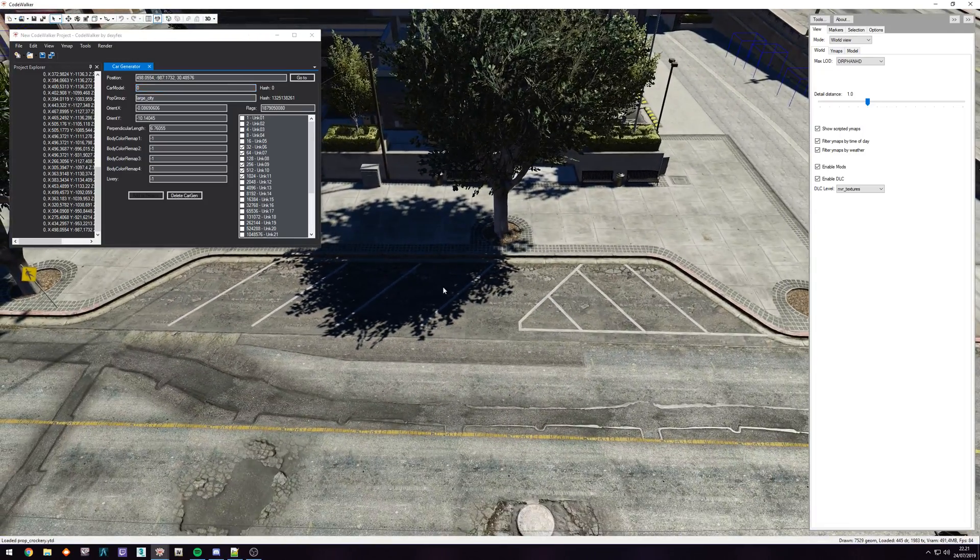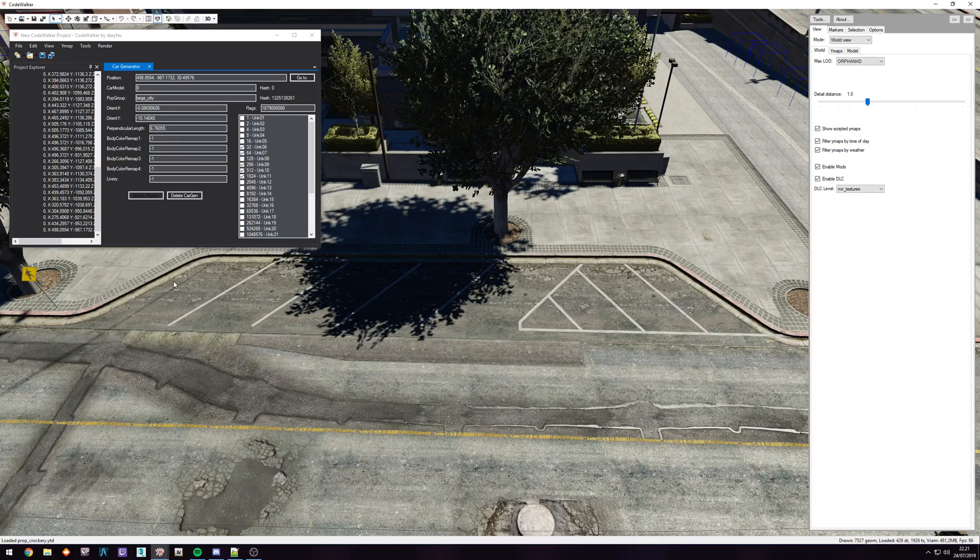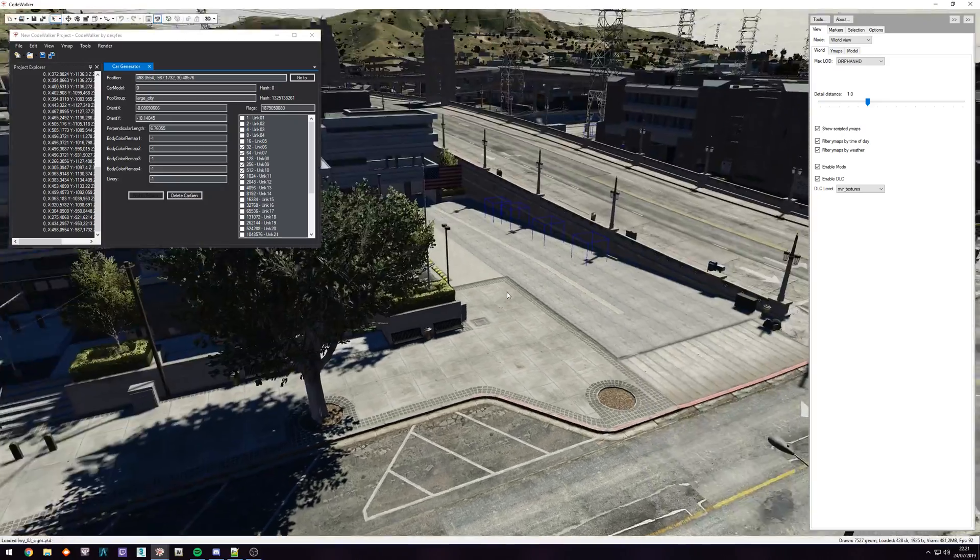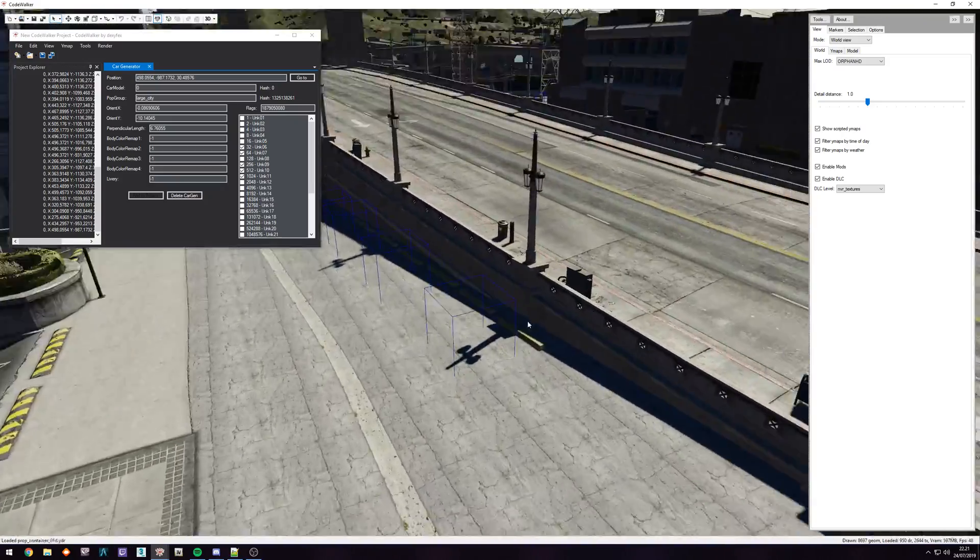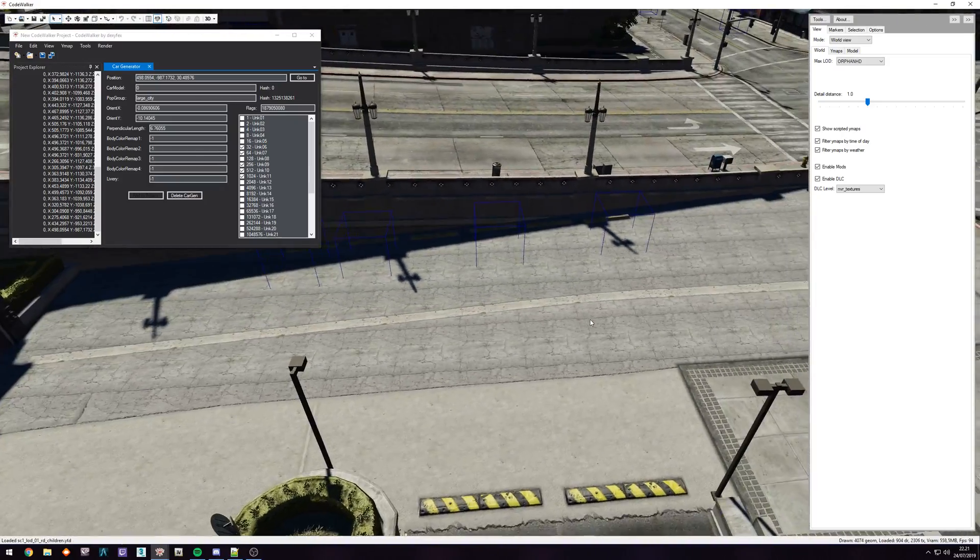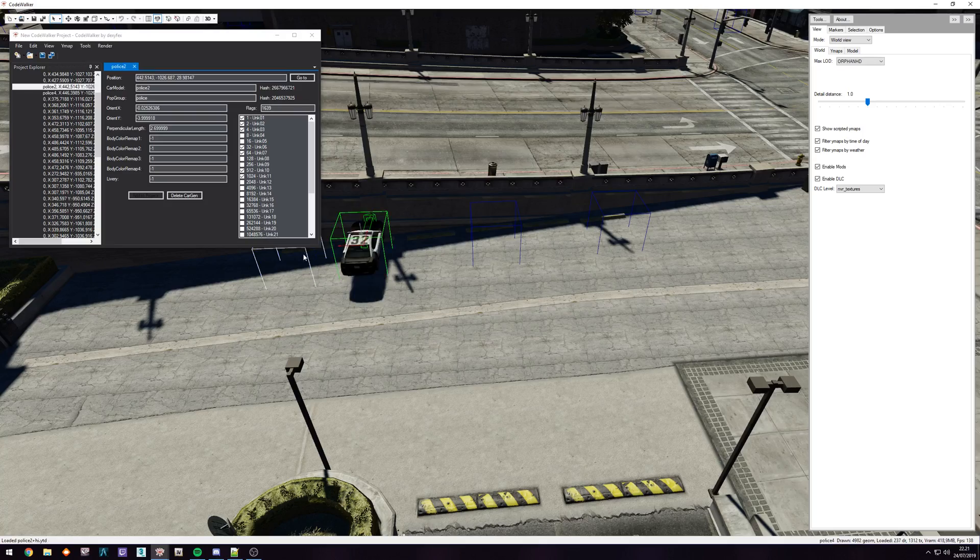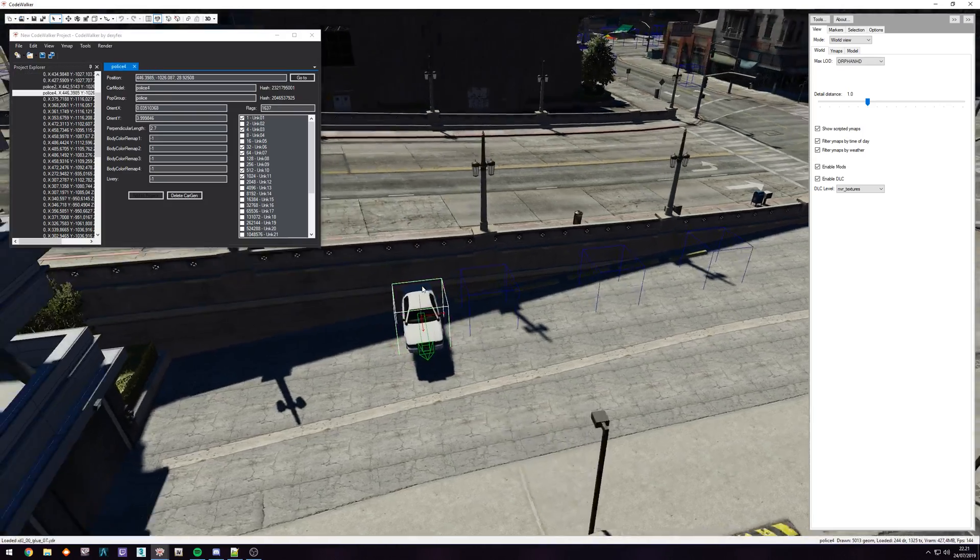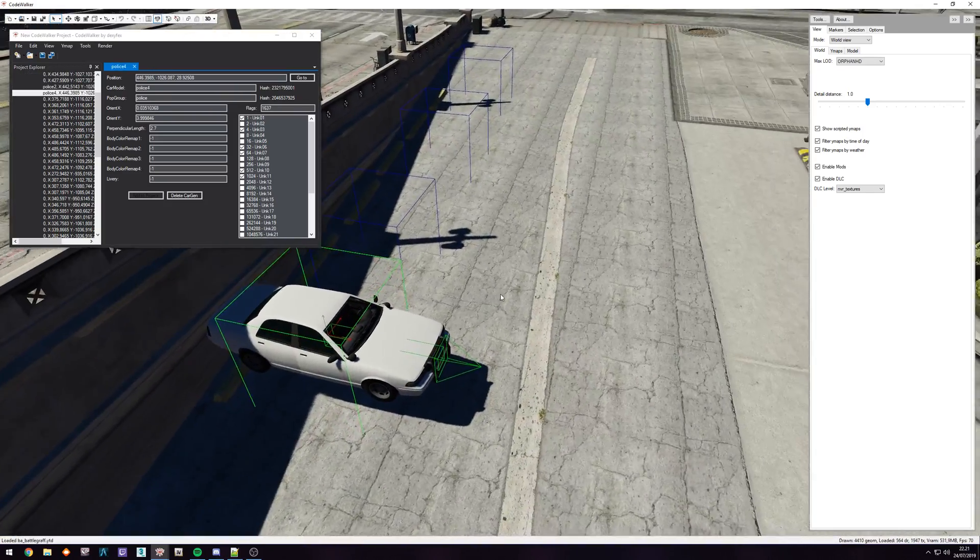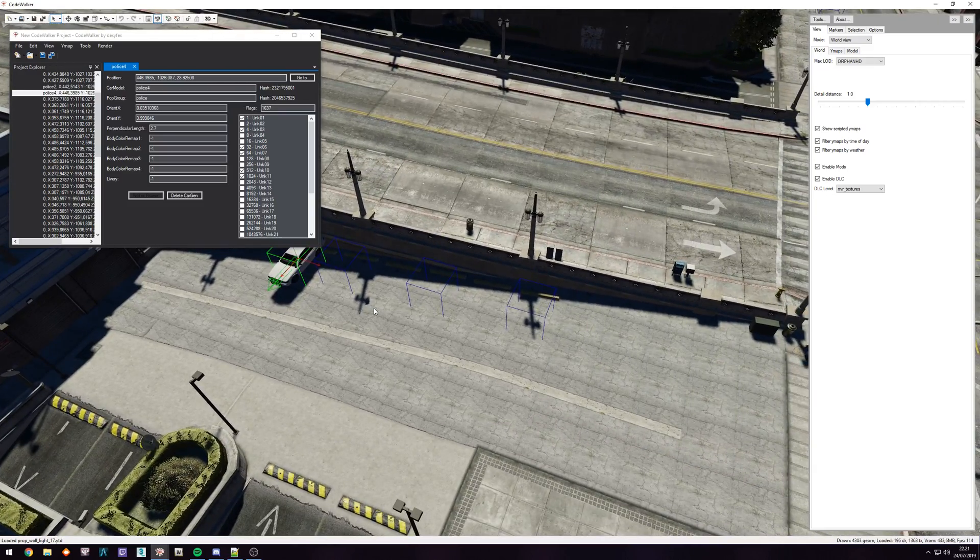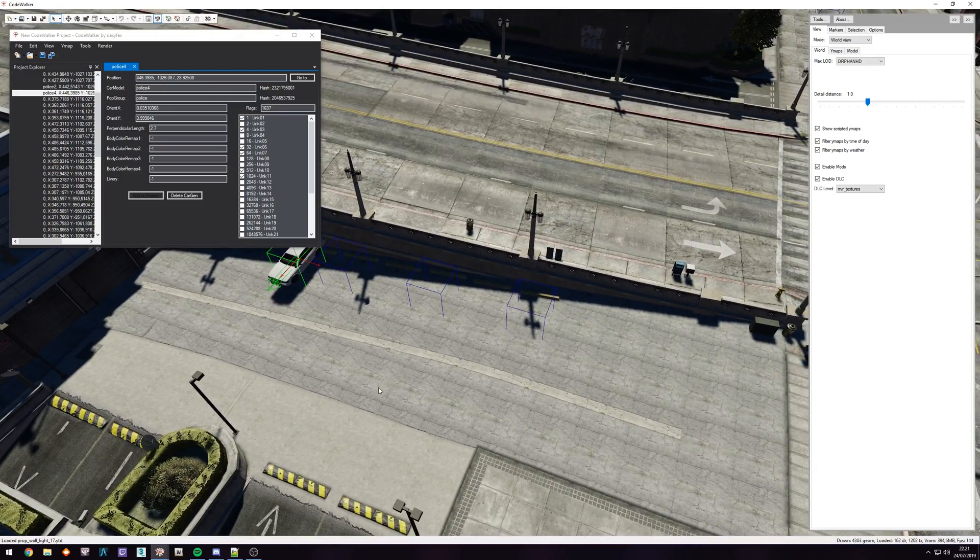So when we launch the game and stream in this new YMAP, these are just going to not be there. Same goes for these over here, just straight up delete them so they don't spawn, they don't appear, they don't do anything funky.